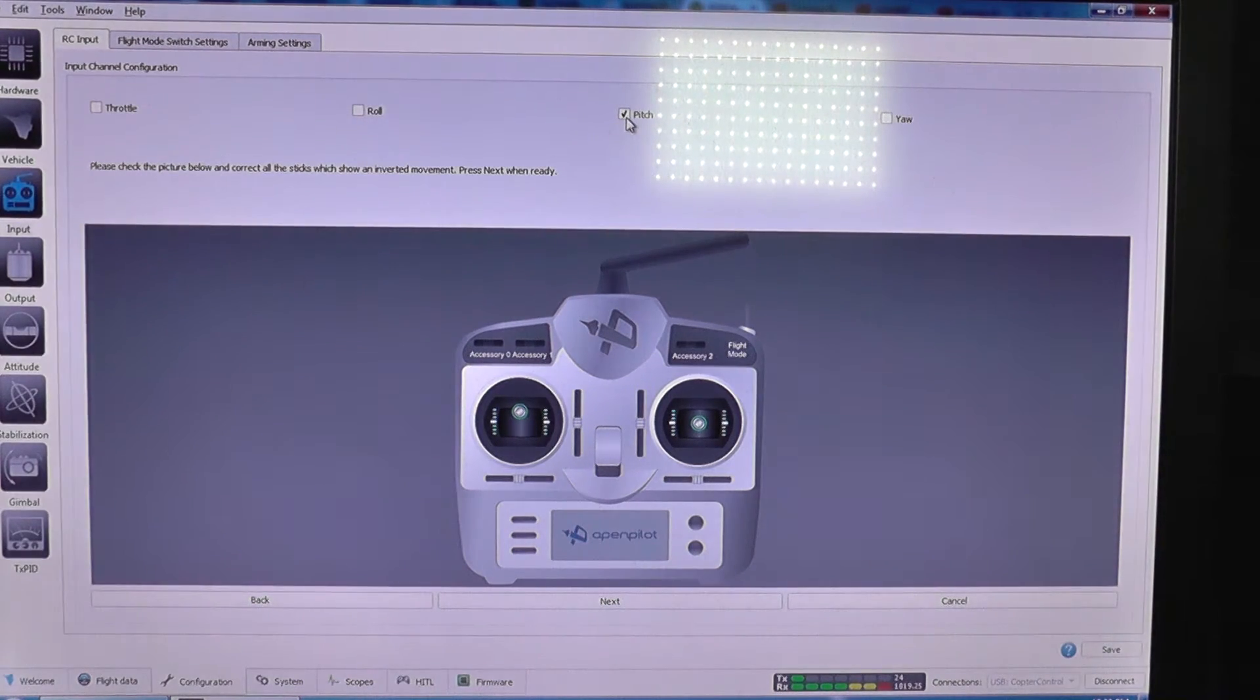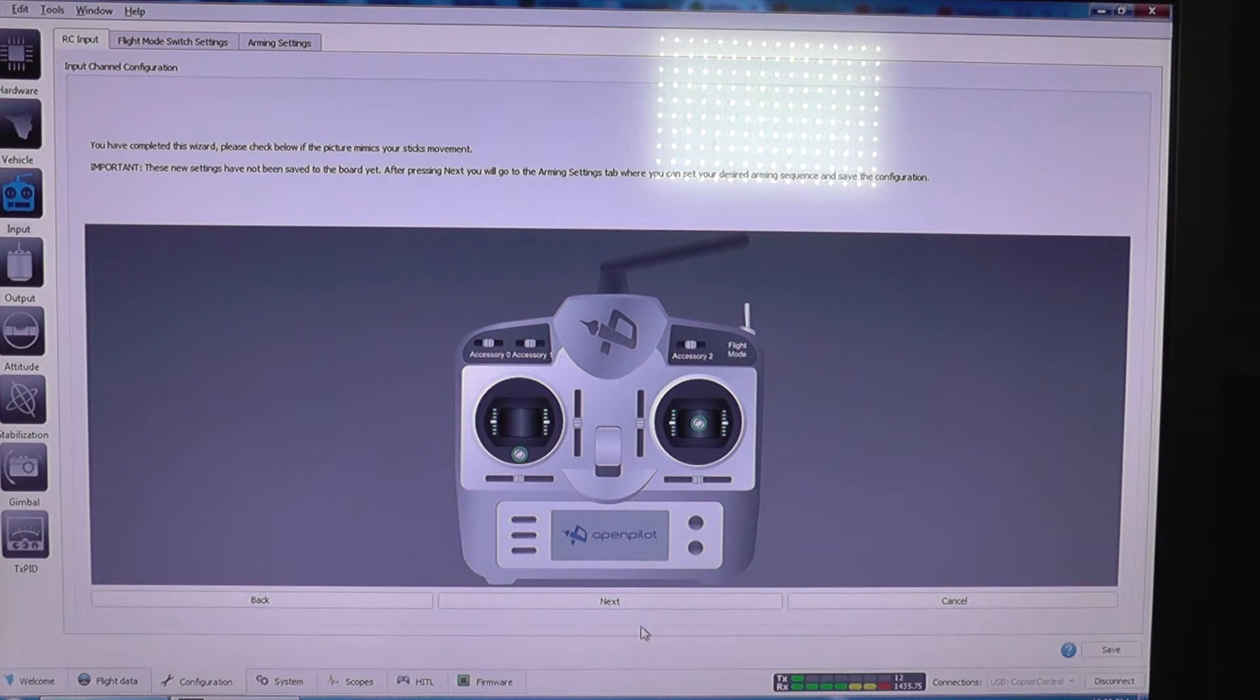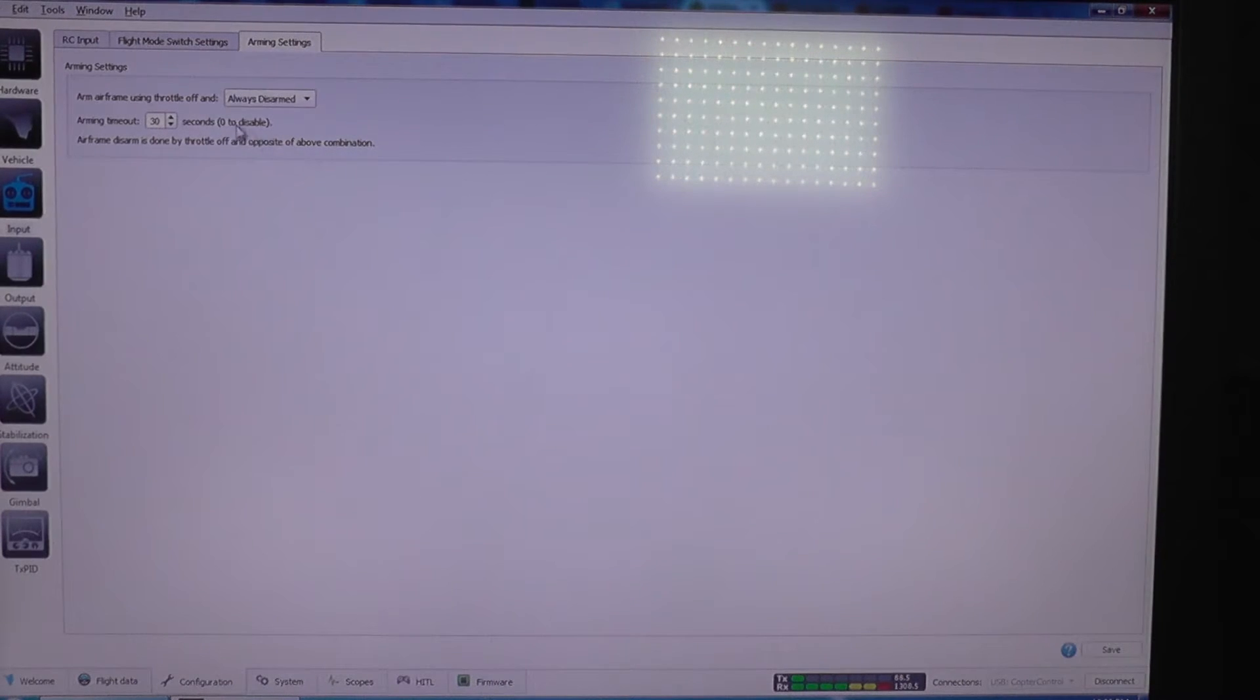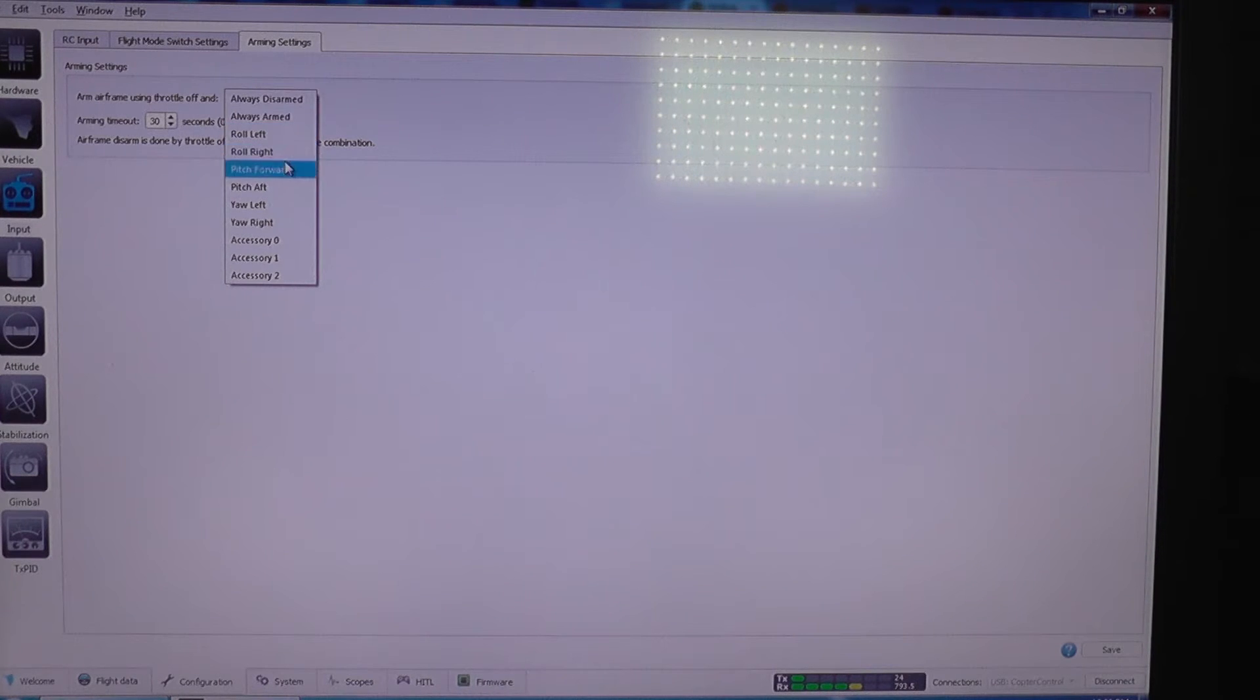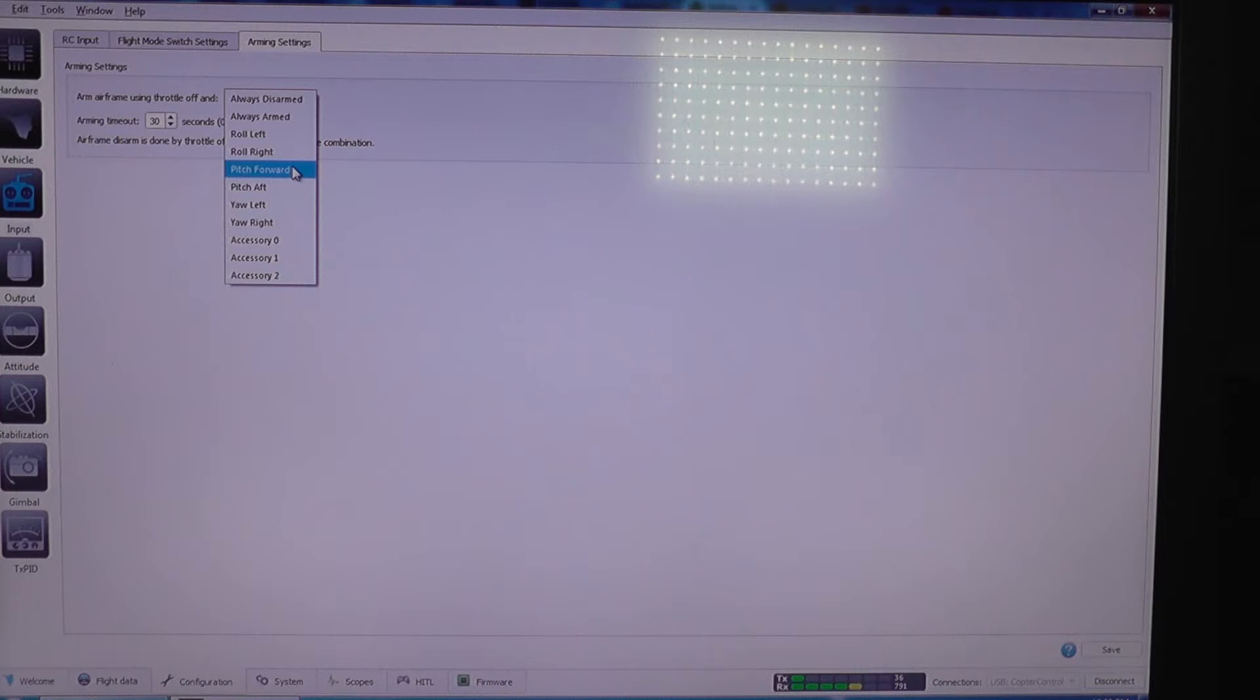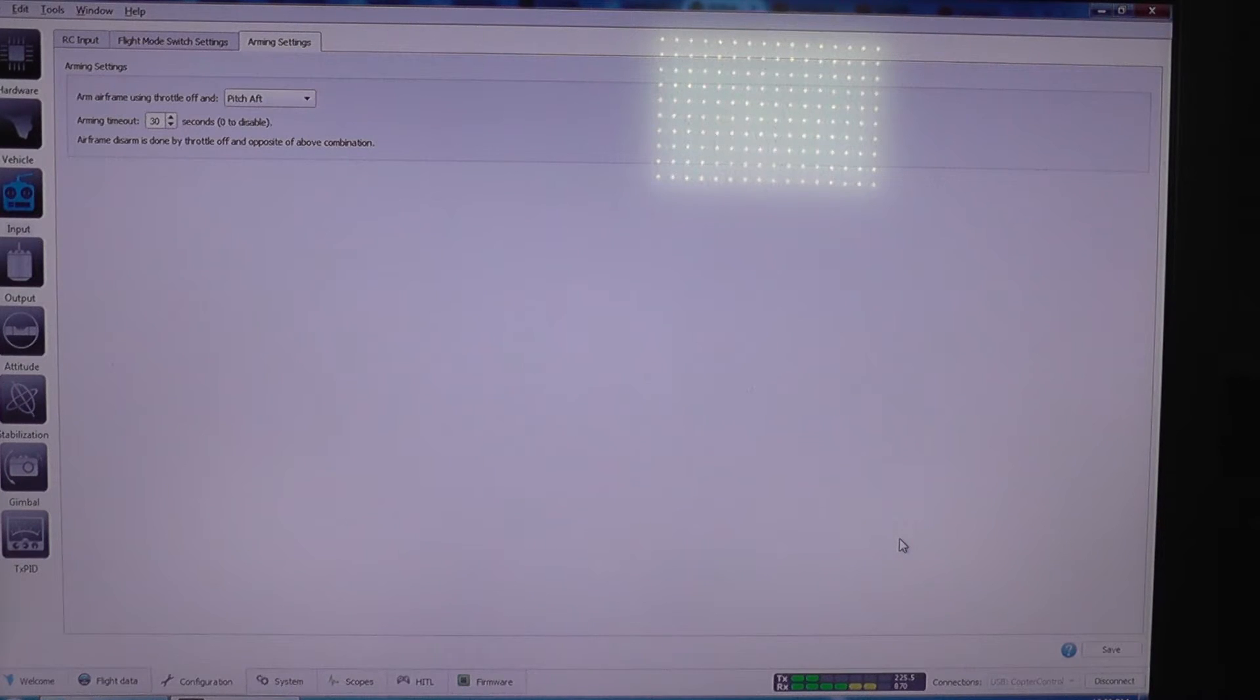But you can see the pitch is reversed. Now I'm going to click next to save the settings. I'm going to click next, and here you are going to select method for arming. I'm going to select pitch after, and I'm going to select save.